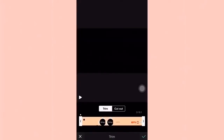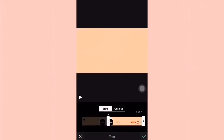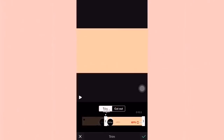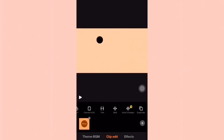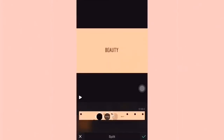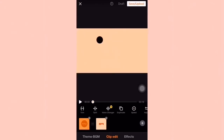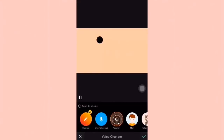You can remove other parts of your video na hindi naman kailangan — you just have to adjust the arrow depending on what preferred length or part you want. This one is a split, wherein you can make one video into two videos. Next is voice changer — of course, you can change the voice.